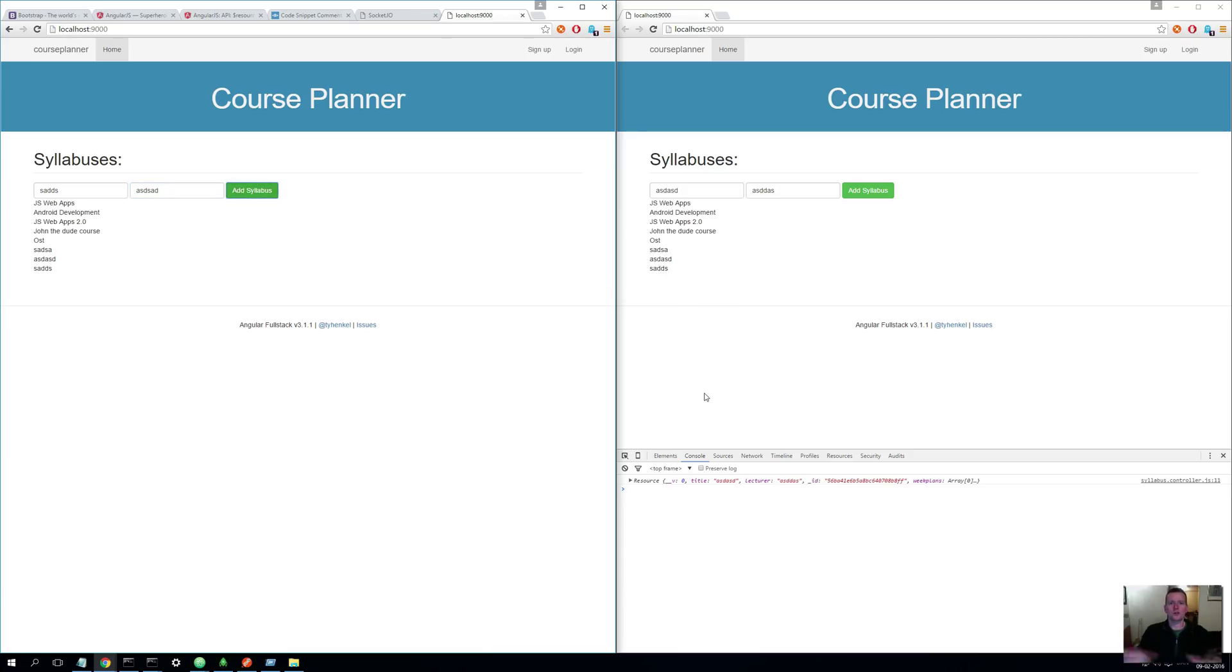So that's Socket.IO for you. Congratulations, you made your first Socket.IO application. See you next time.